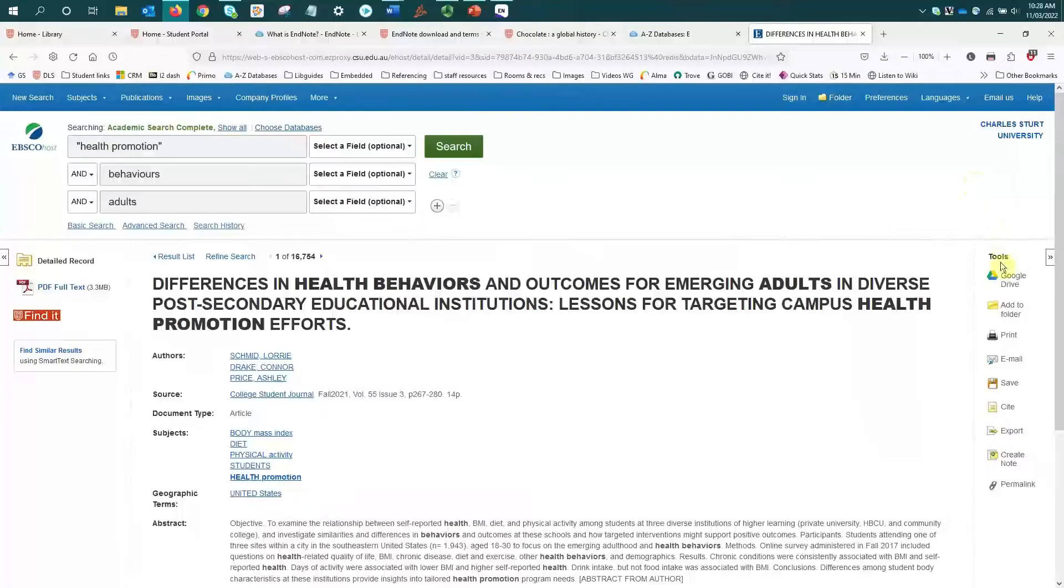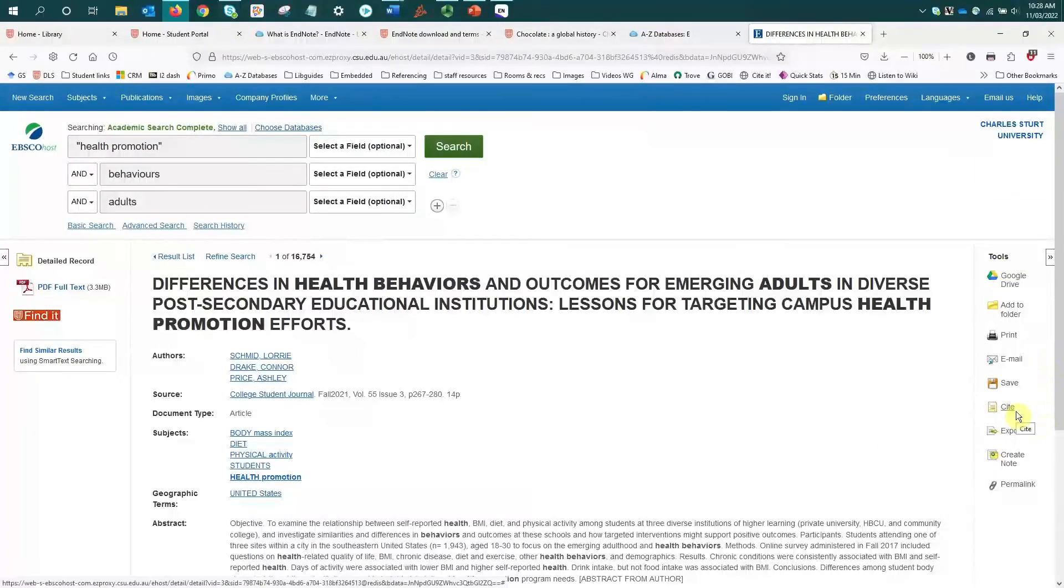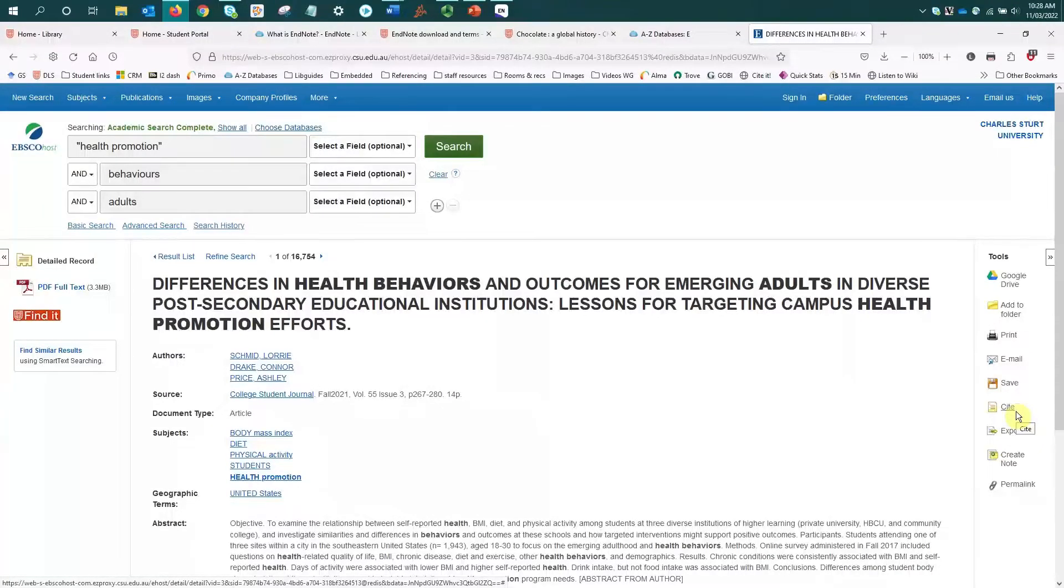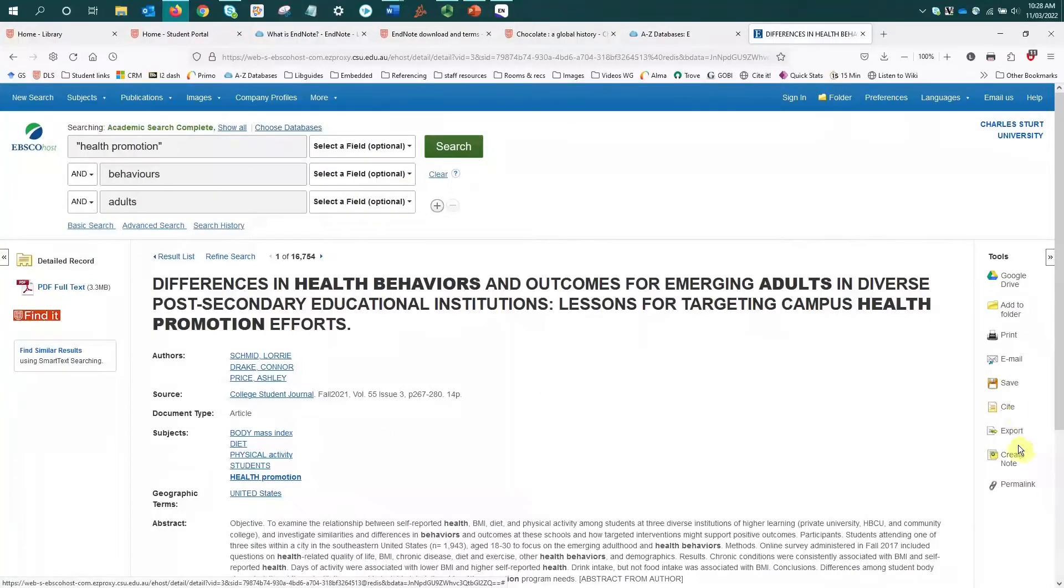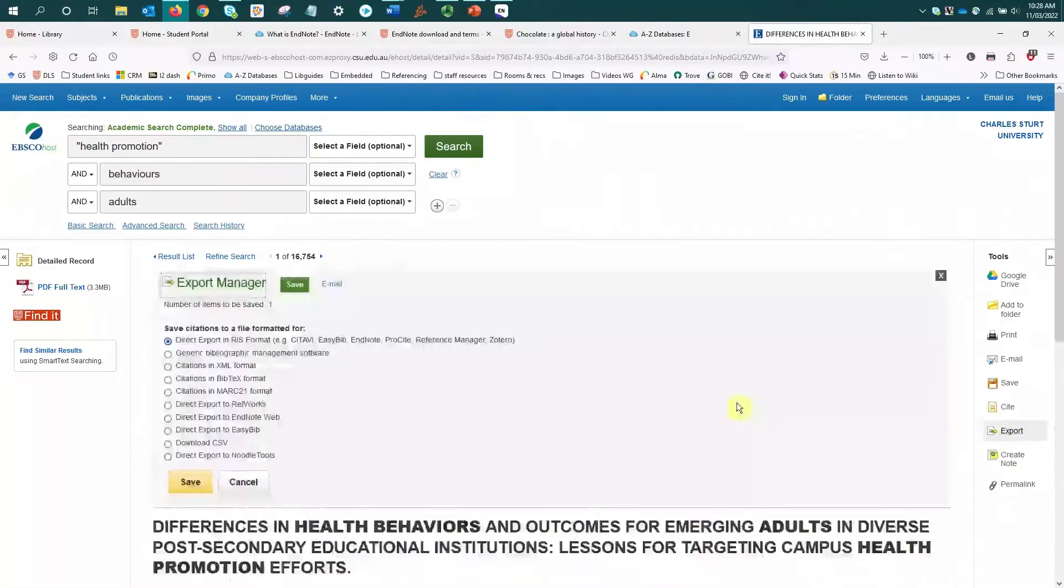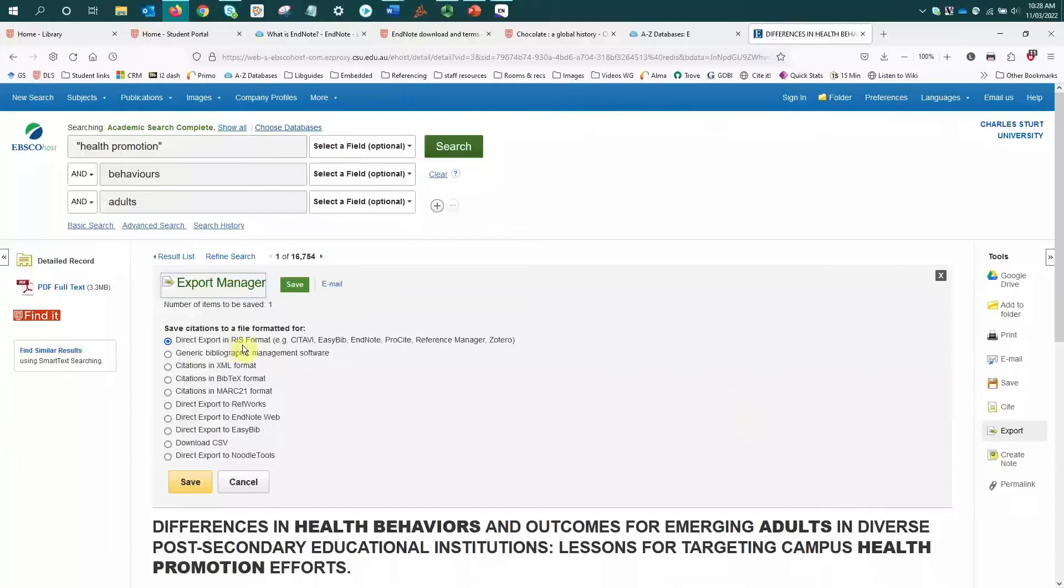And then in EBSCO we're looking at the tools menu and we can see there is an option to cite. Now that's just going to give me a suggested citation for this article in a range of different referencing styles. What I'm actually looking for is this export option, and then I need to select that export in RIS format and select save.